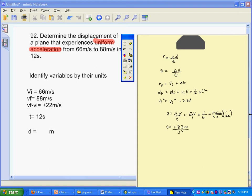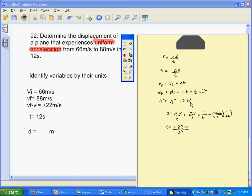Now I have a choice — I can use either equation. I want to make life easy on myself. The vF² = vI² + 2AD equation means I deal with fewer numbers, though bigger ones, so if you're using a calculator, that one would probably be the easiest. We will have to solve for D.